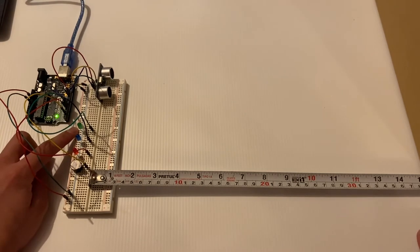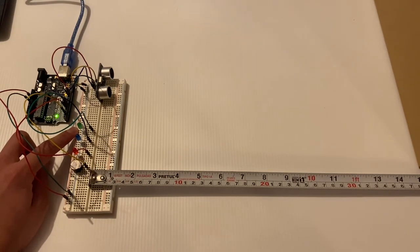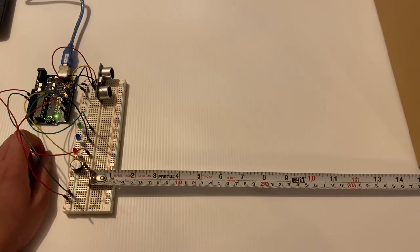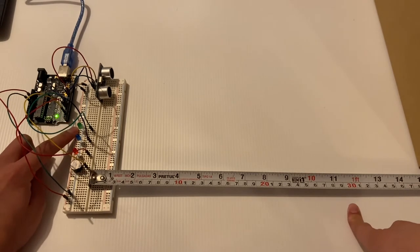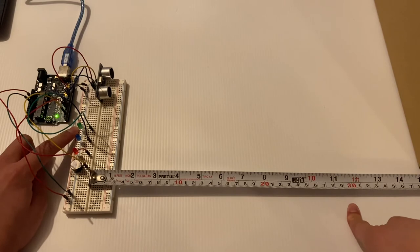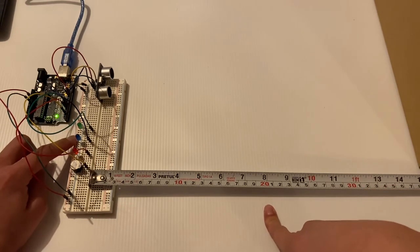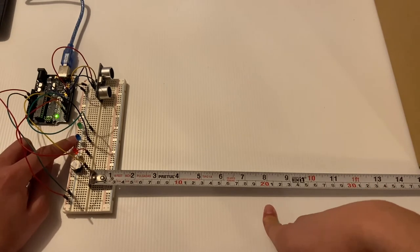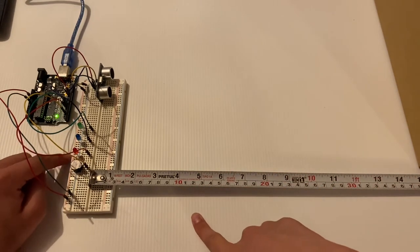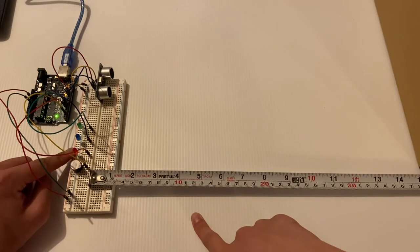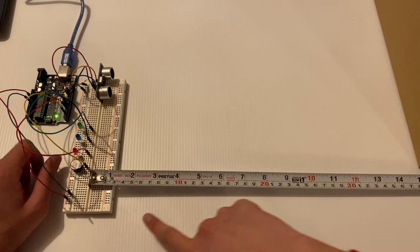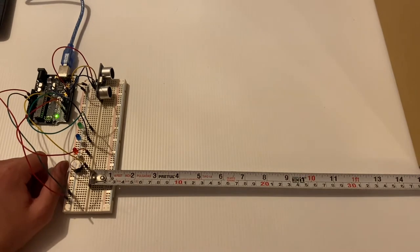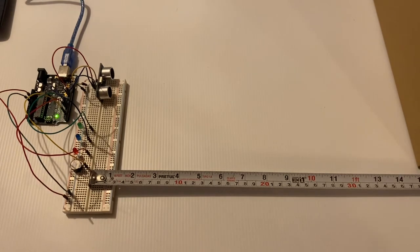Once the box that I have right here to my right reaches 30 centimeters the green light will turn on. Once it reaches 20 centimeters the blue light will turn on. Once it reaches 10 centimeters the red light will turn on and once it gets to 5 centimeters the buzzer will actually start going off. I'm going to show you right now by moving the box.